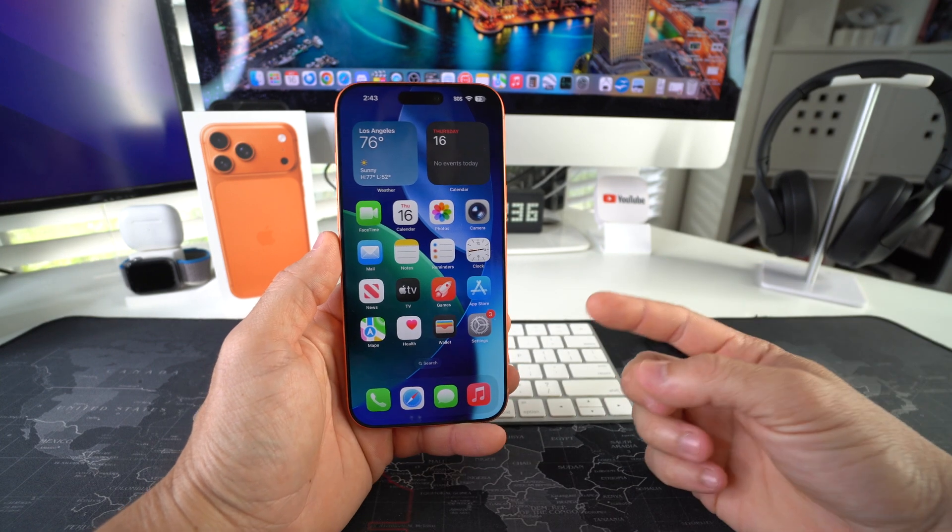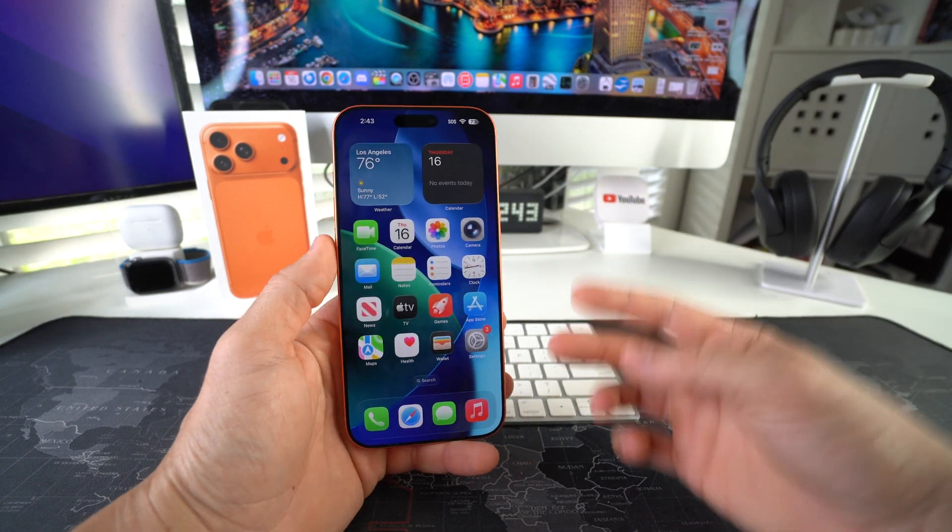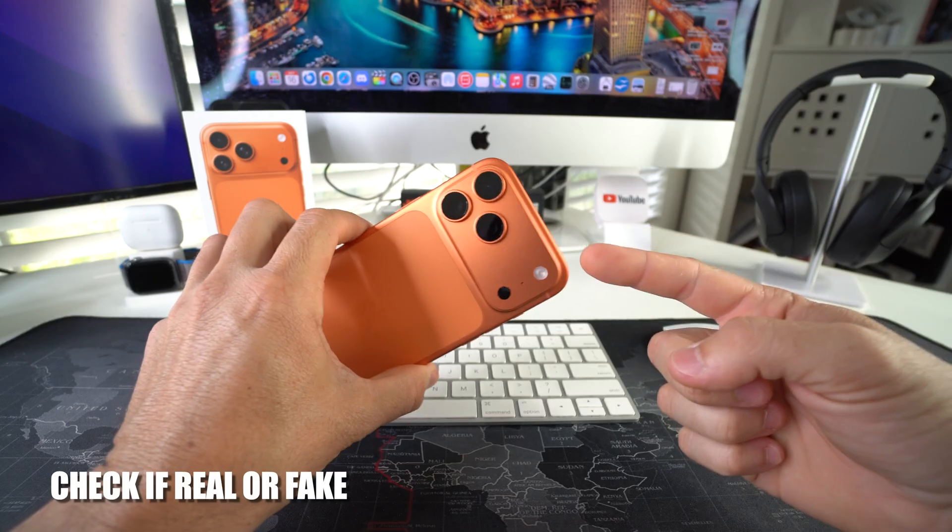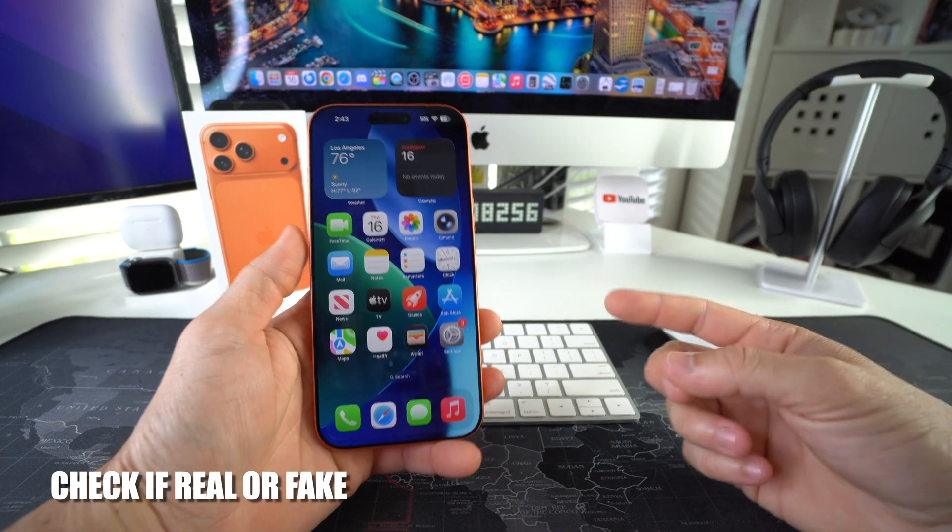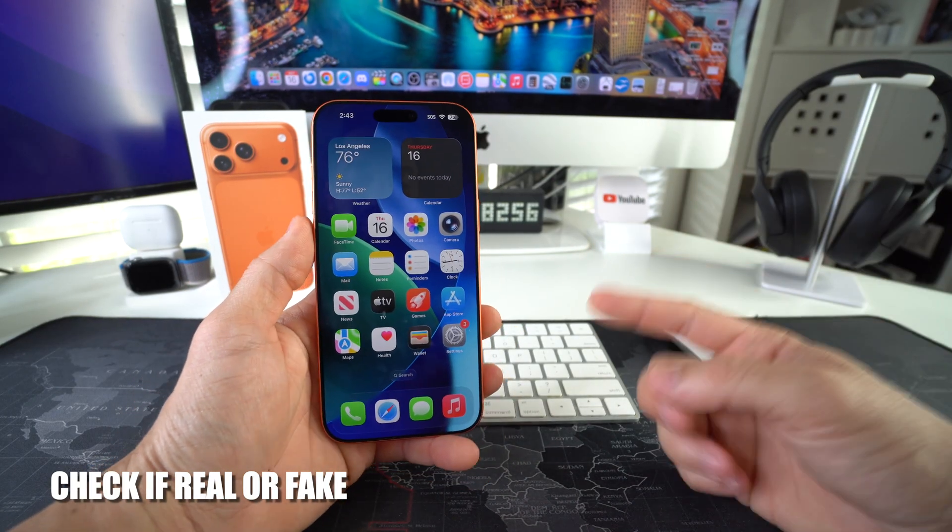What's up? In this video I'm going to be showing you how to check your Apple iPhone 17 Pro to make sure that it is real and not fake. Let's go.